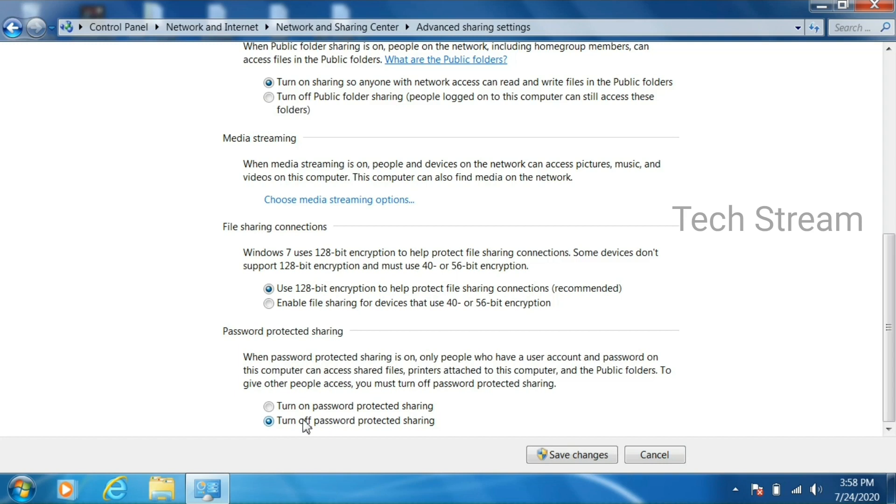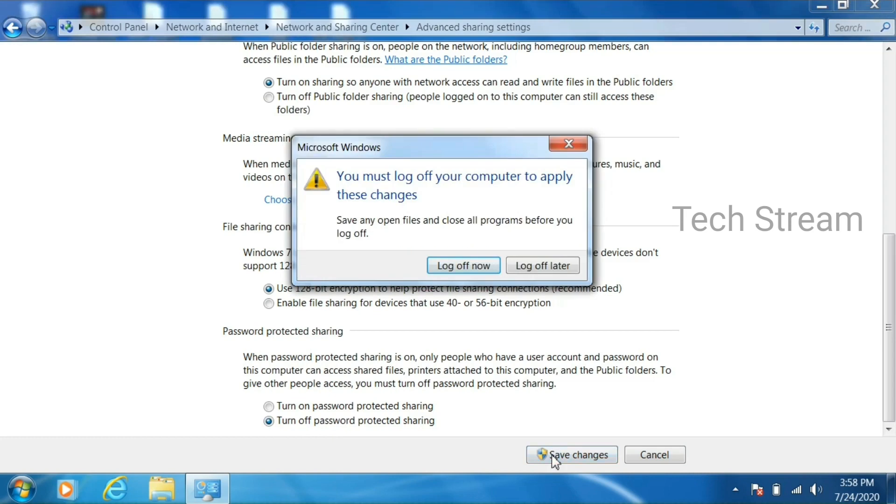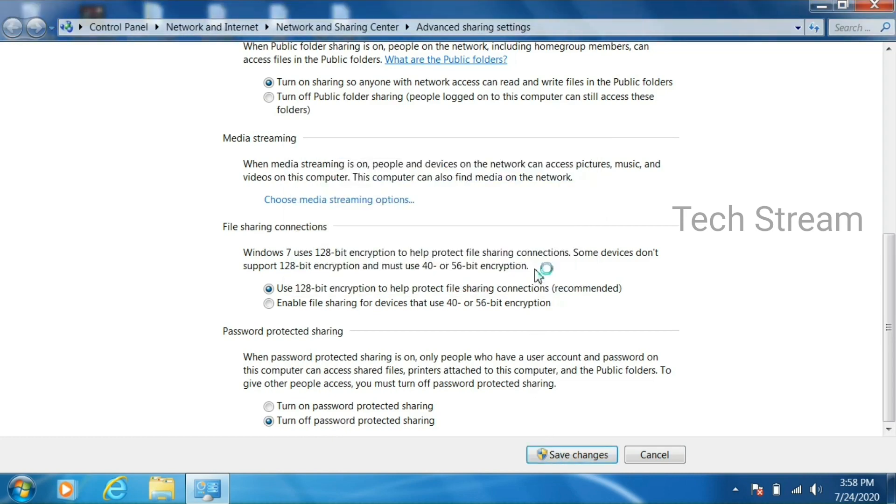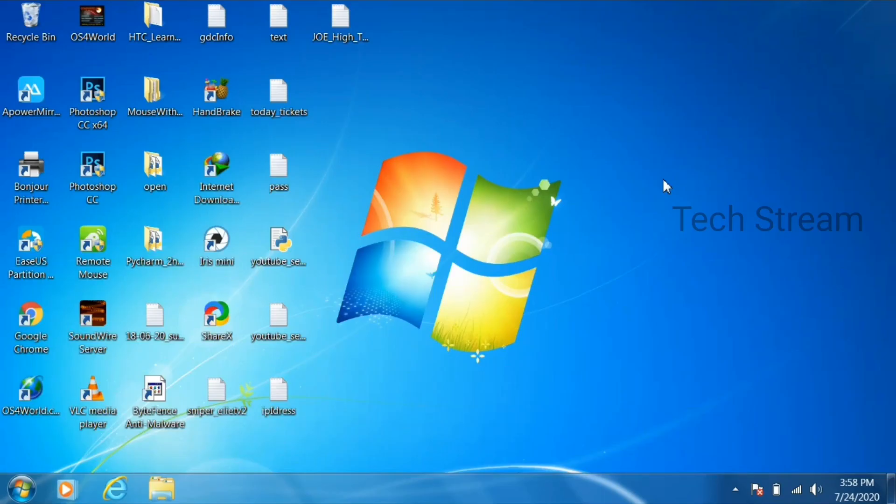Log off now and log off later. Click on log off later. If you just log off now, some changes in these settings will not make effect. So just click log off later and log in again manually.